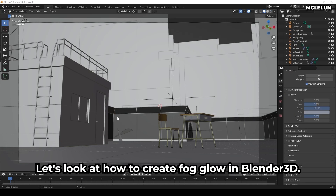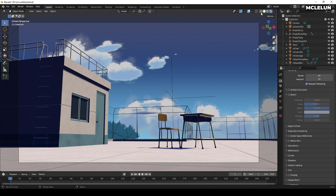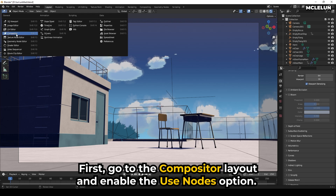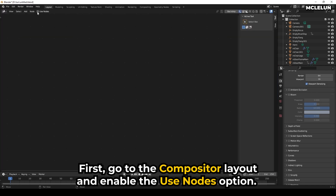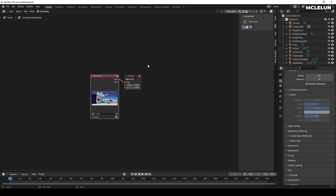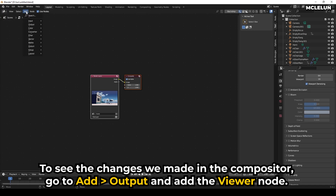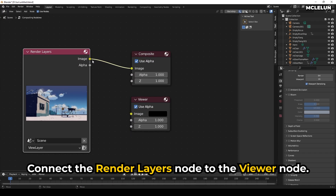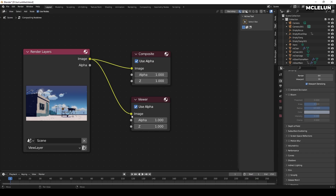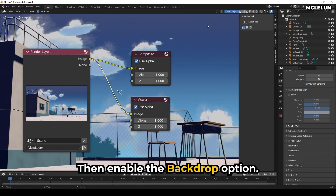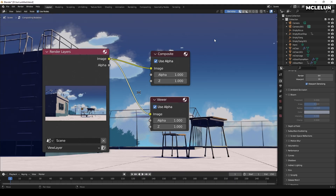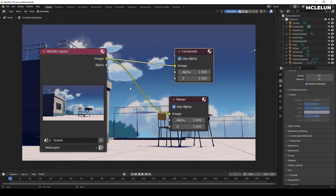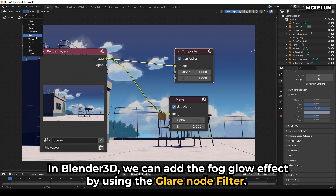Let's look at how to create fog glow in Blender 3D. First, go to the Compositor layout and enable the Use Nodes option. To see the changes we made in the Compositor, go to Output and add the Viewer node. Connect the Render Layers node to the Viewer node. Then enable the Backdrop option. In Blender 3D, we can add the fog glow effect by using the Glare node filter.